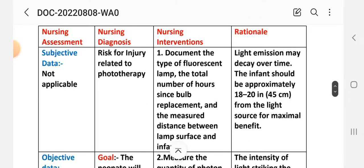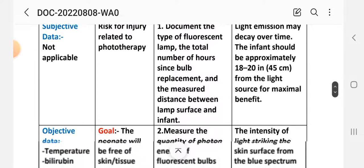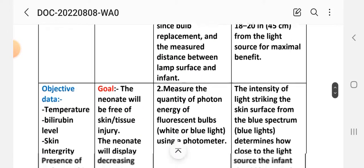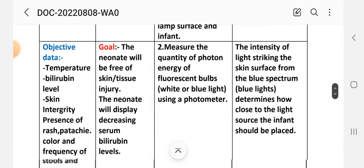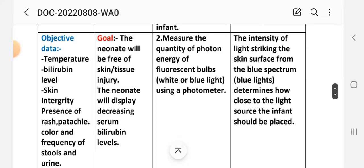Nursing diagnosis: Risk for Injury Related to Phototherapy. Goal: The neonate will be free of skin tissue injury, and the neonate will display decreasing serum bilirubin level.